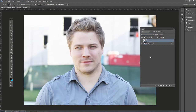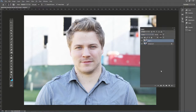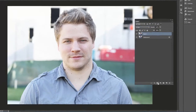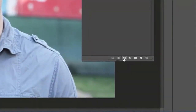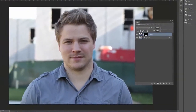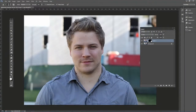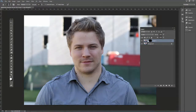We want to add a mask and fill it with black. A shortcut is to hold down Alt on the PC or Option on the Mac and then press Add Layer Mask. That will add a mask with black filling the entire thing, so we're masking out this entire top layer already.